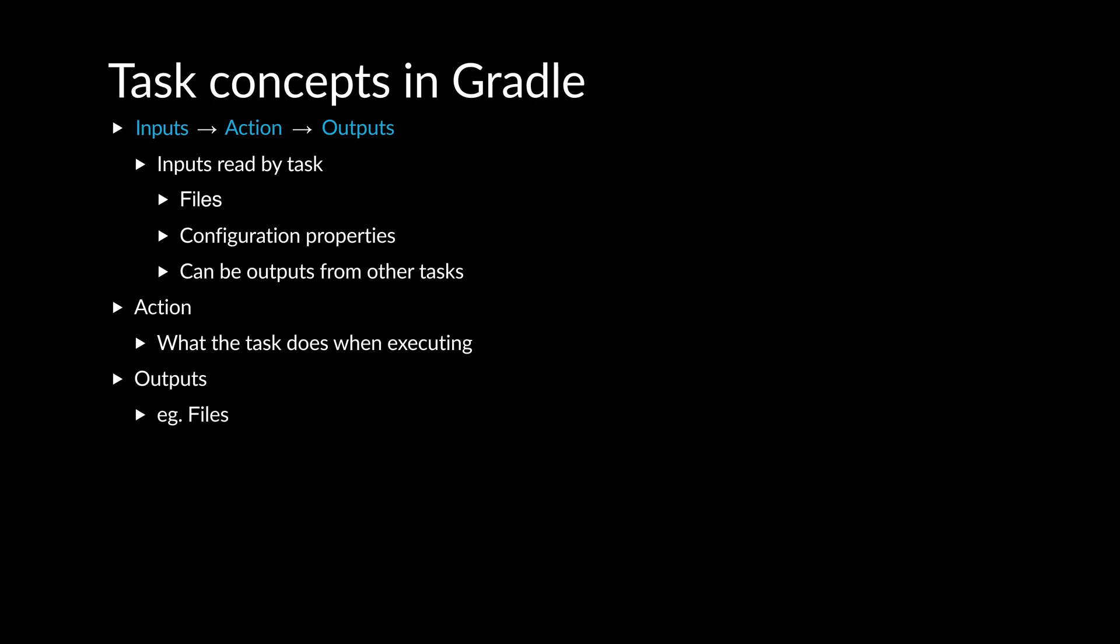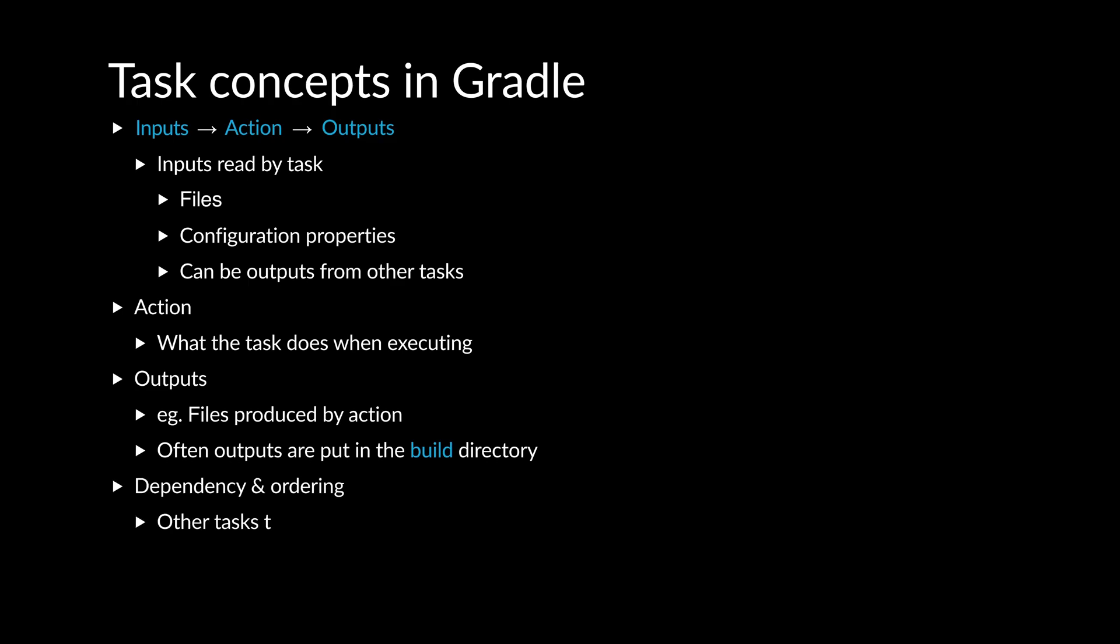Output files produced are typically put in the build directory under the top-level directory. And, as we have already seen, tasks can have dependencies on other tasks and ordering.